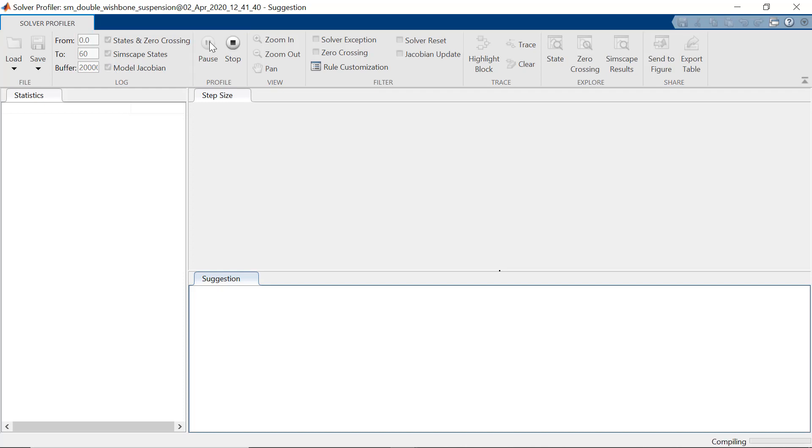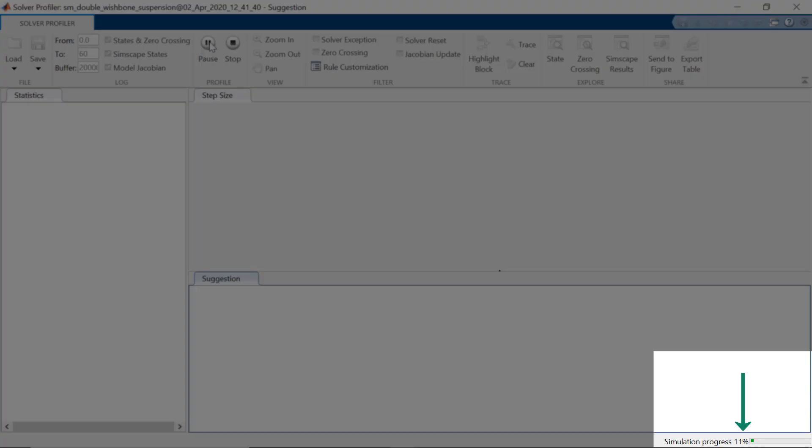While the simulation is going on, the Solver Profiler collects the necessary information. You can also see the simulation progress over here. To save time, we'll directly jump to show the information generated by the Solver Profiler.